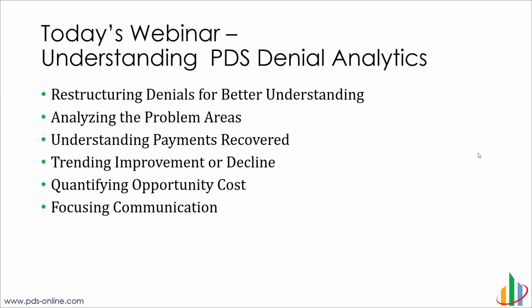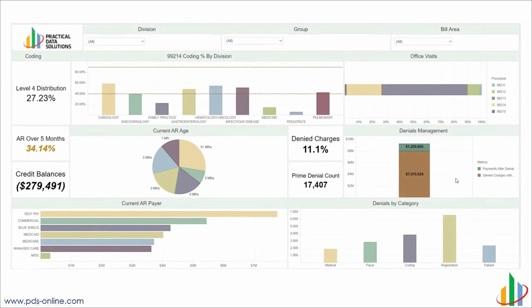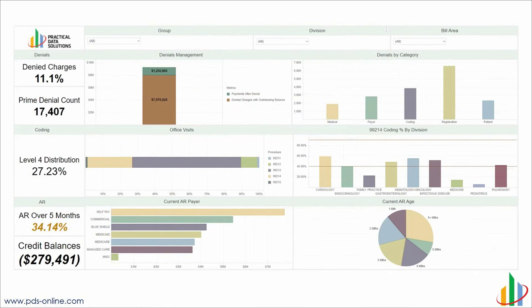Today we're going to be talking more about the tools and the way they deliver analytics. We'll discuss restructuring denials, analyzing problems, understanding payments, as well as opportunity costs. In January, we looked at revenue integrity type web-based dashboards covering coding levels, office visits, AR, and denials — a good starting point for understanding what's going on with revenue in an organization. Now we're going to focus in on denials specifically.